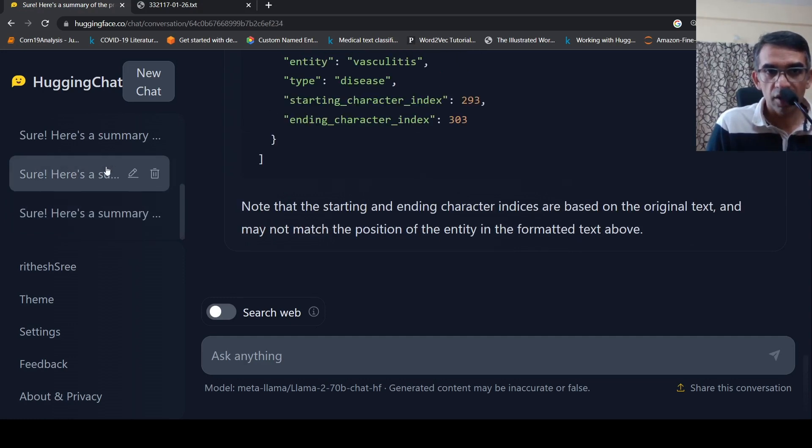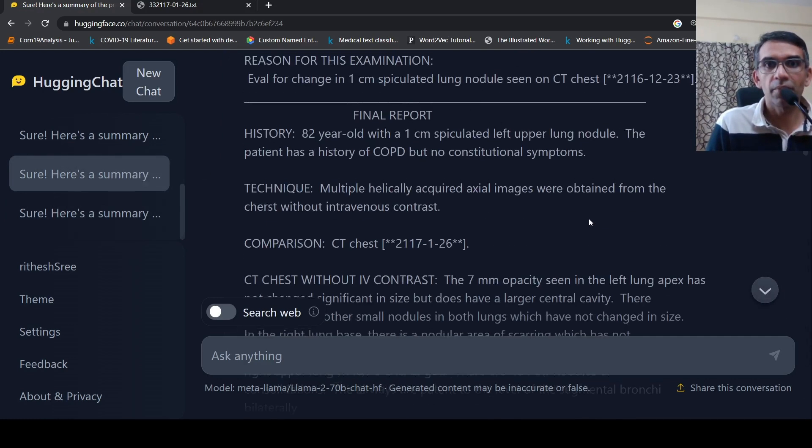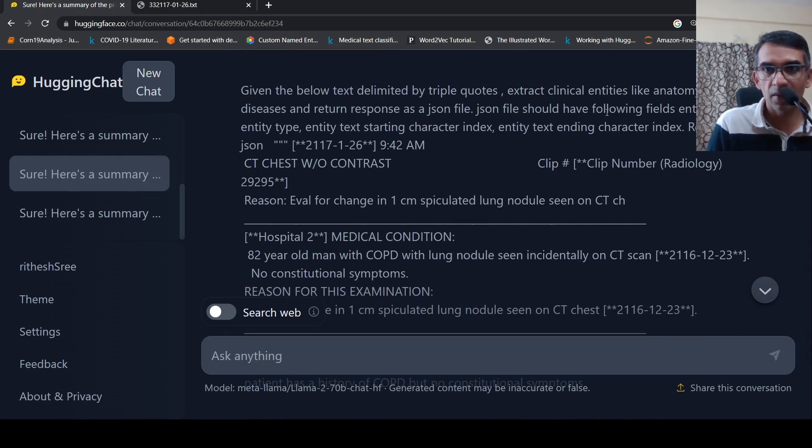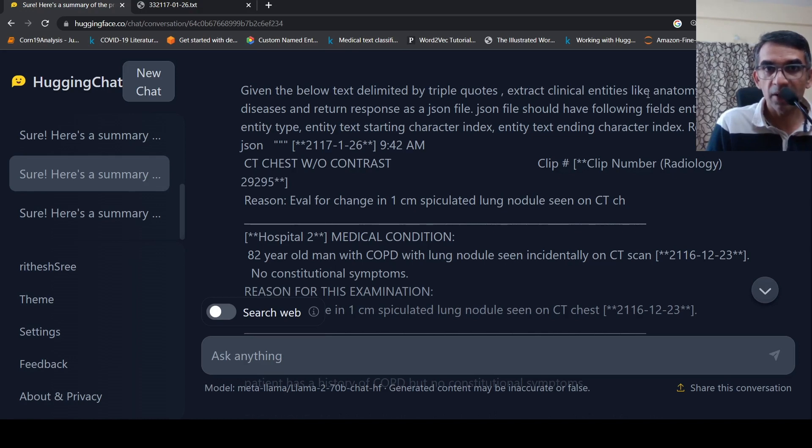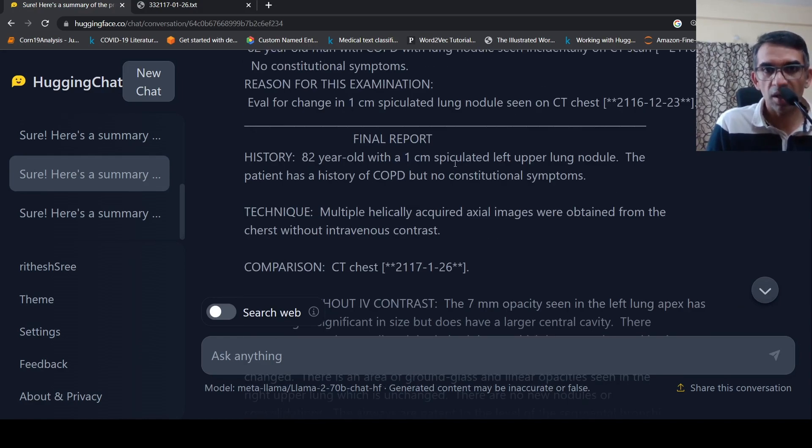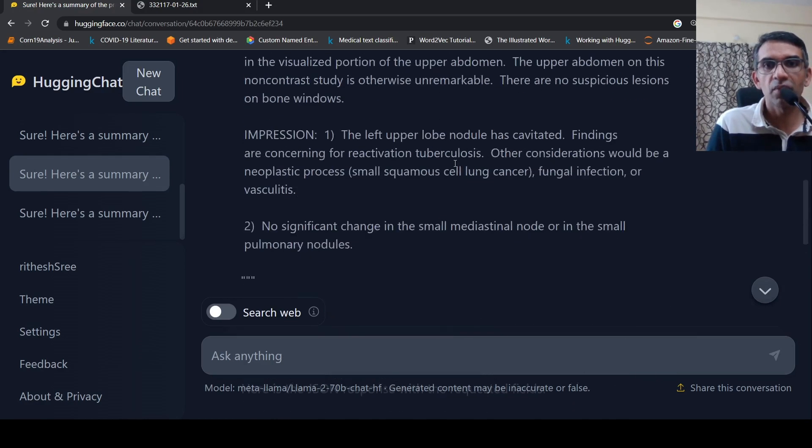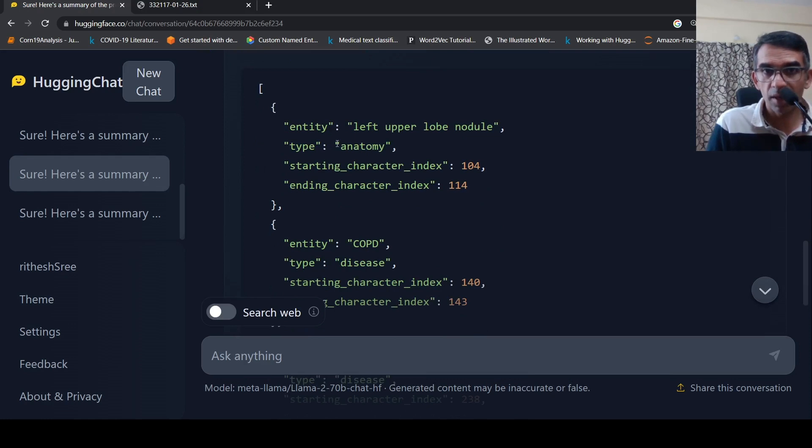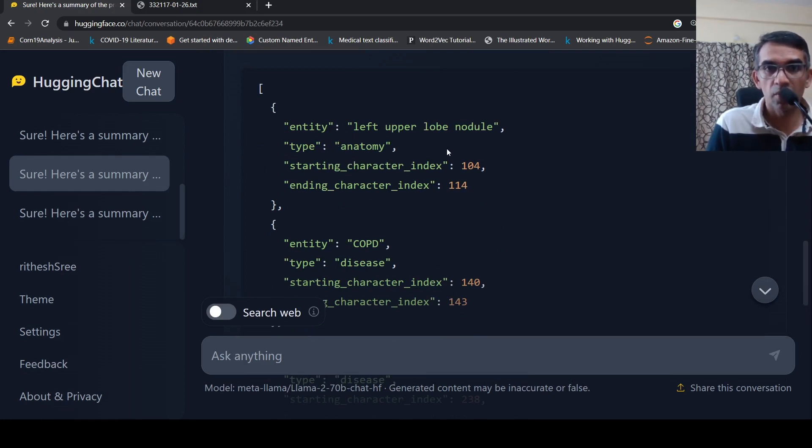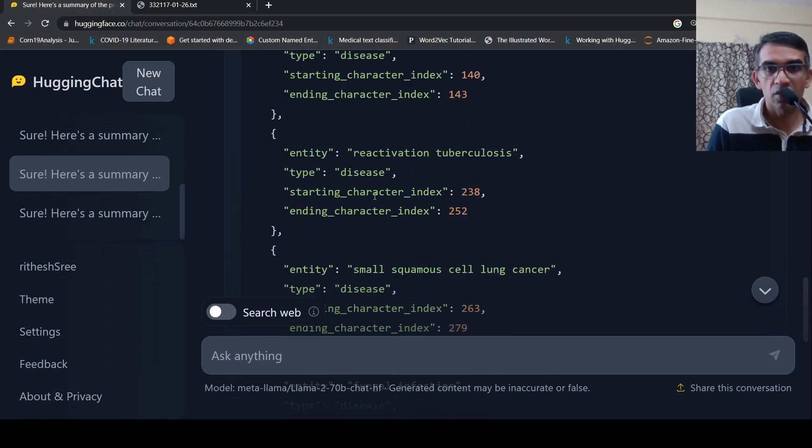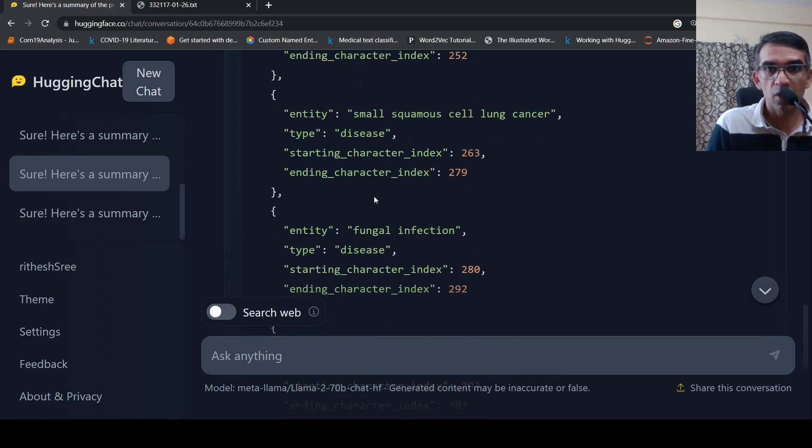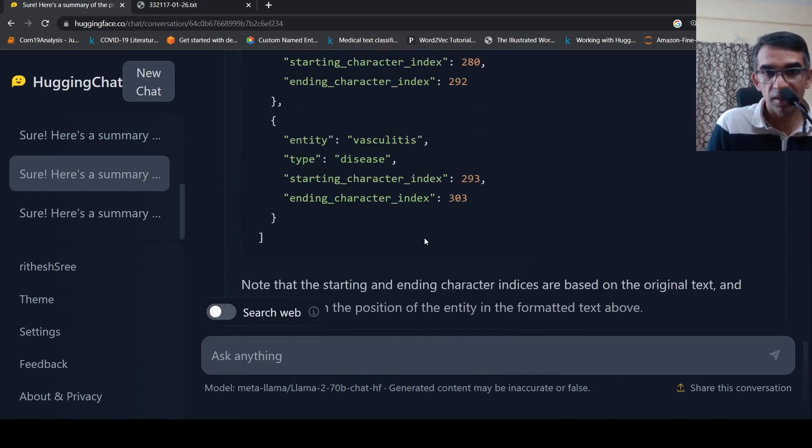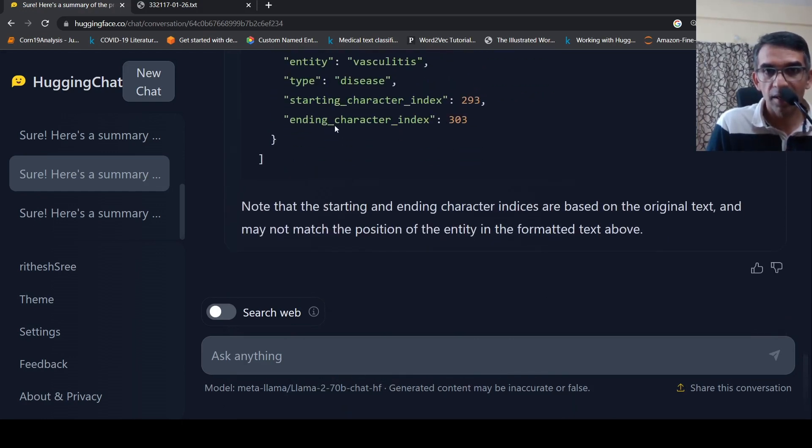So I thought let me refine my prompt a little bit better. And I said like, okay, return only JSON. And extract clinical entities like anatomy, findings, diseases and return response as a JSON file. So here again with that same text, when I gave this as input, it is again pulling up entities as anatomy, left upper lobe nodule, COPD disease, reactivation tuberculosis disease, small cell lung cancer disease, fungal infection disease, vasculitis disease. It's pulled up some of these entities.